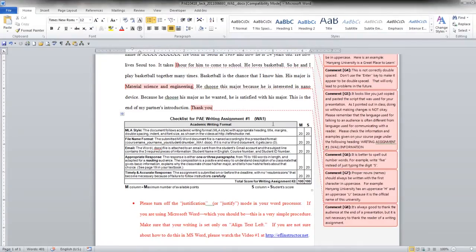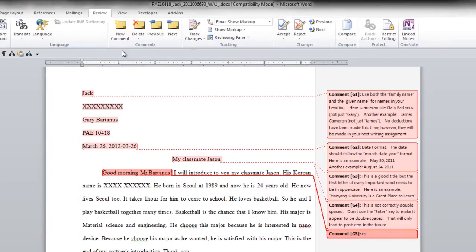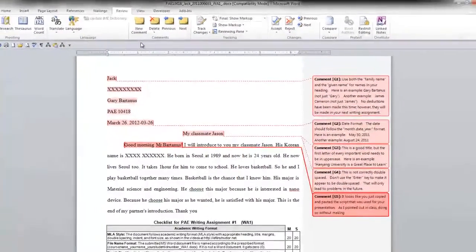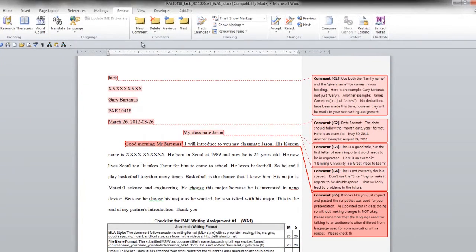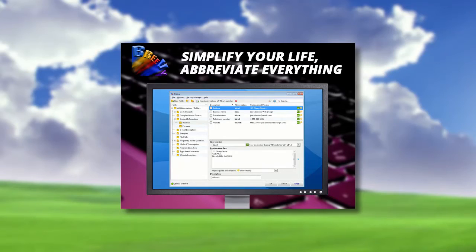Type out a document then assign an abbreviation to it. You can then use that same document later by simply using the abbreviation. Well that's a Brevi.